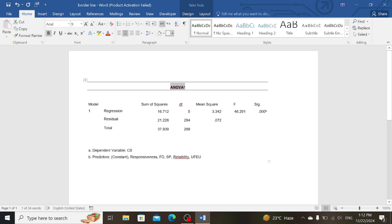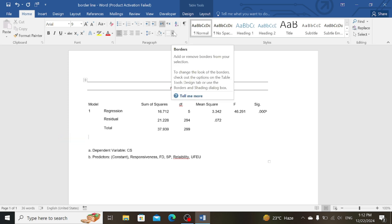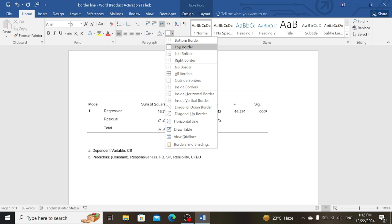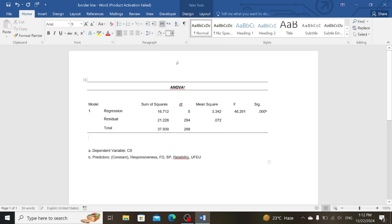Now come at the last of the table or at the end of the table. Here you can see my cursor. Now go to Border again and click on Top Border.